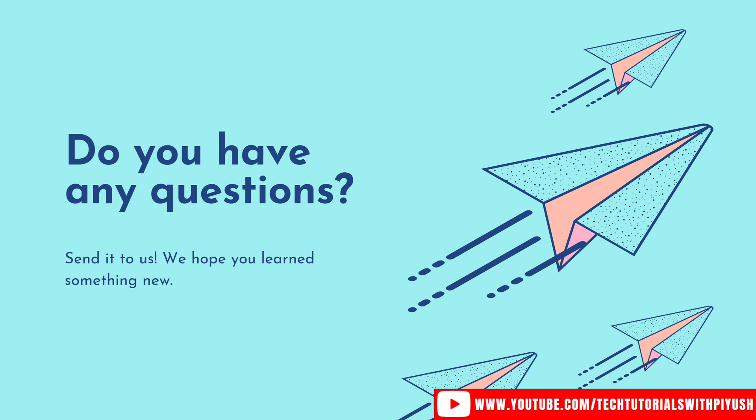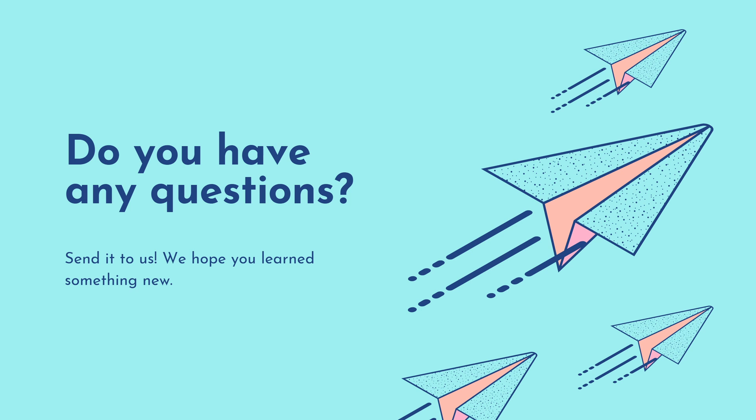So stay tuned for that and I'll see you very soon with the next video. Thank you very much. Have a wonderful day.